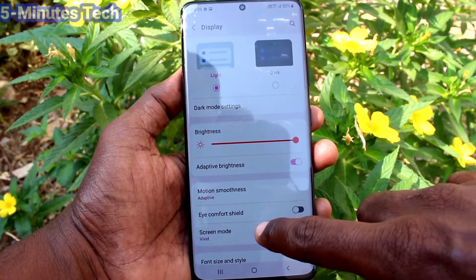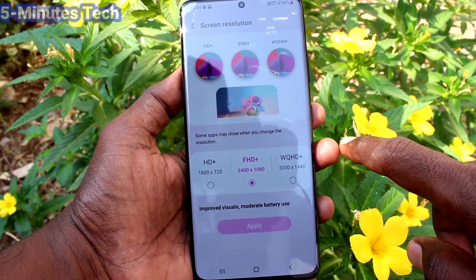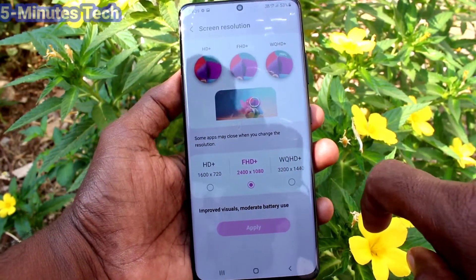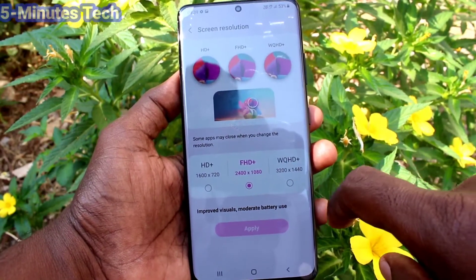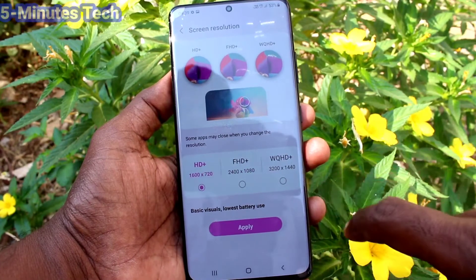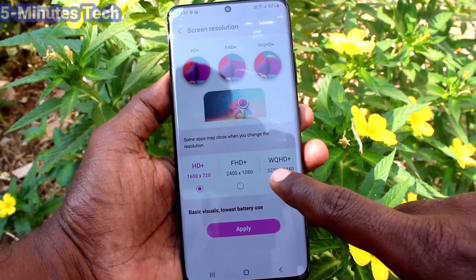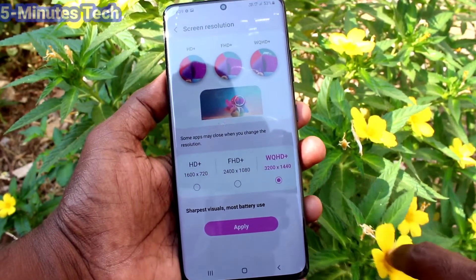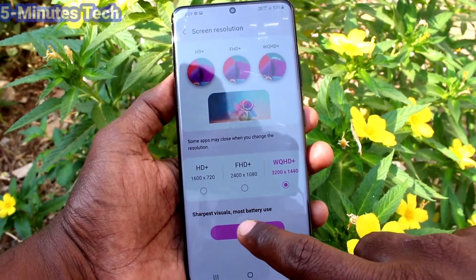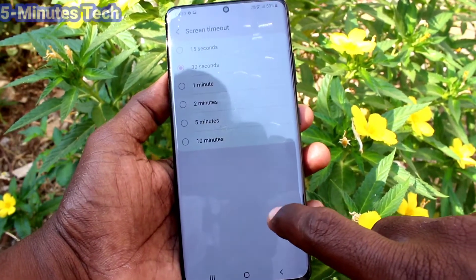Now click on Screen Resolution. By default it is set to Full HD (FHD+). You have two other options: HD+ and WQHD+. I have selected the third one, WQHD+, and clicked on Apply.